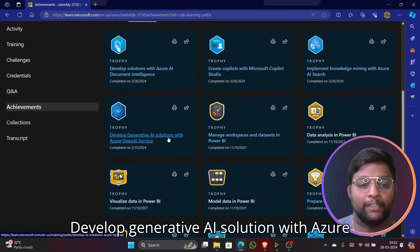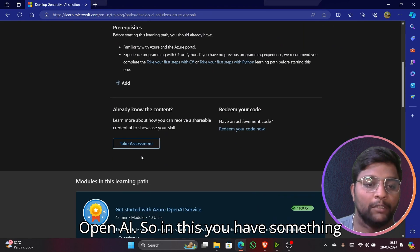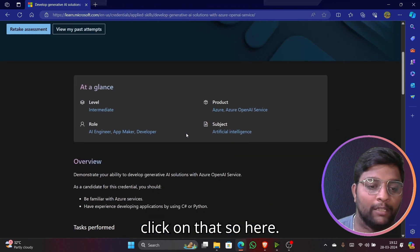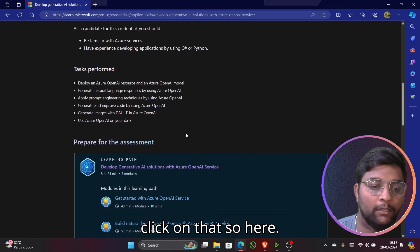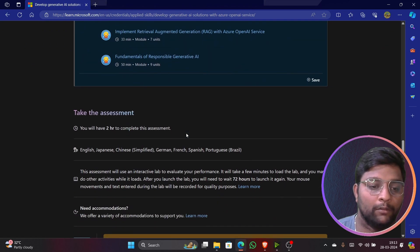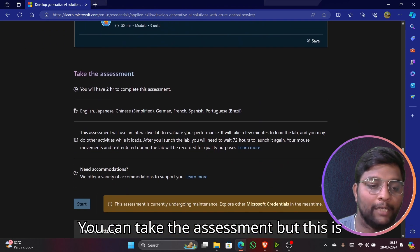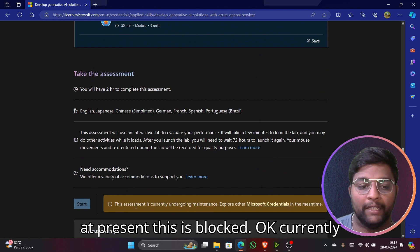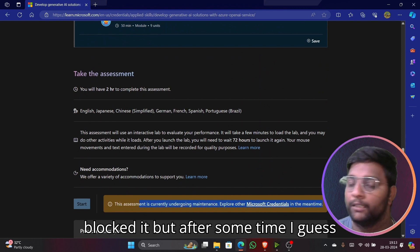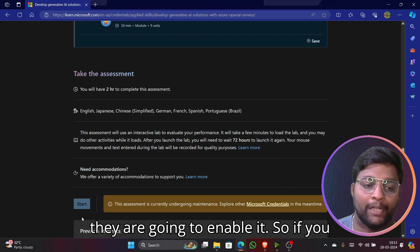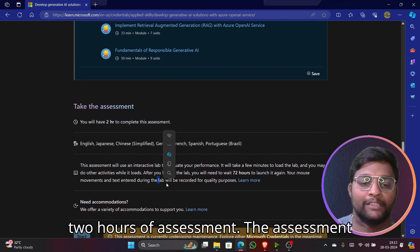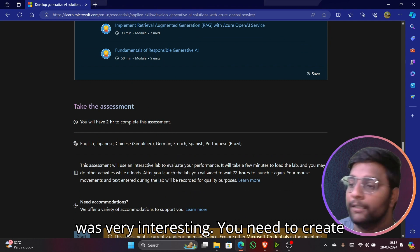In the 'Develop Generative AI Solutions with Azure OpenAI' course, there's something called 'Take Assessment.' If you click on that you can take the assessment, but at present it is blocked — it's under maintenance. They've blocked it for now, but I think they'll enable it after some time.